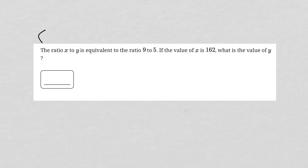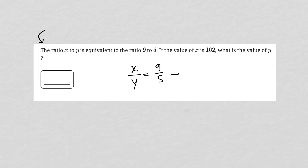This question says the ratio x to y — I always write ratios as fractions on this test — so x to y is x over y, which is equivalent to the ratio 9 to 5, so 9 over 5. If the value of x is 162, we can rewrite this as 162 over y equals 9 over 5. What is the value of y?